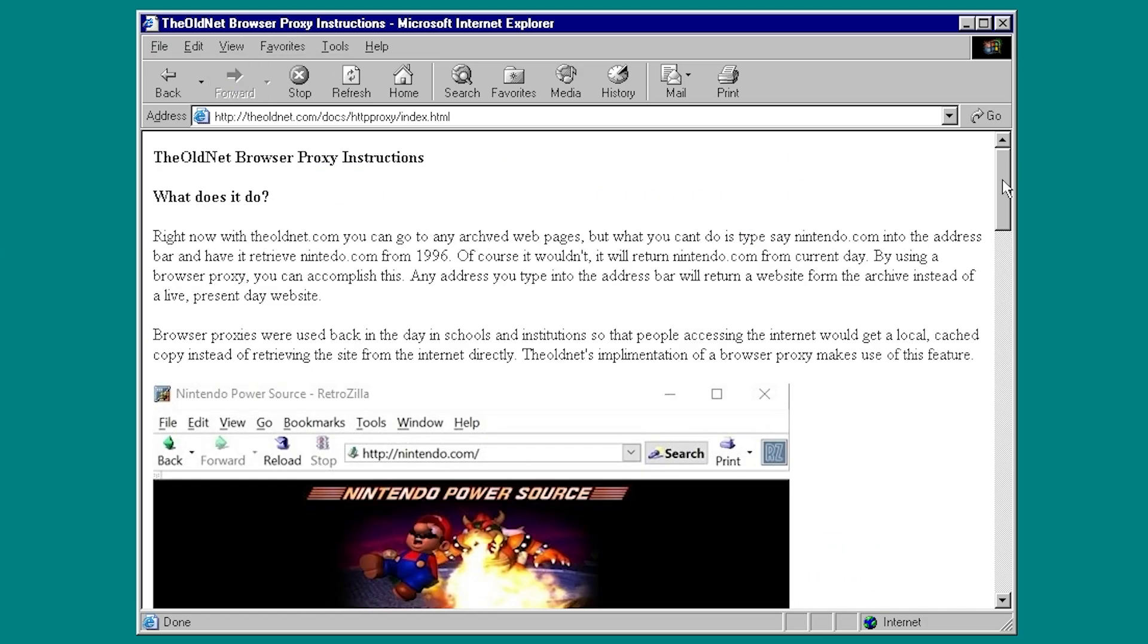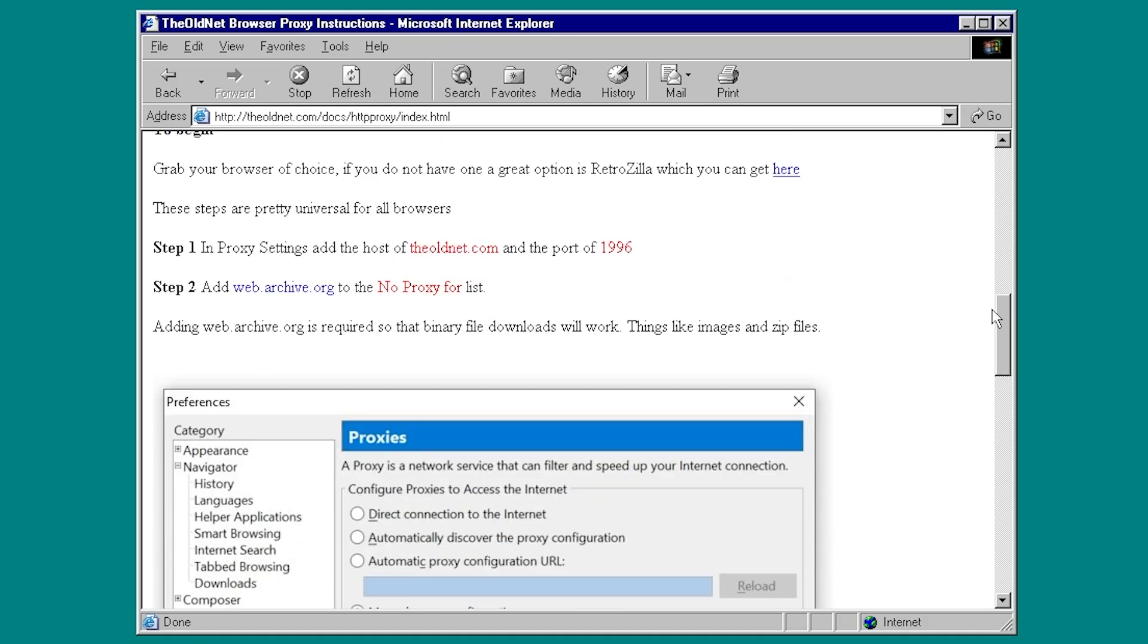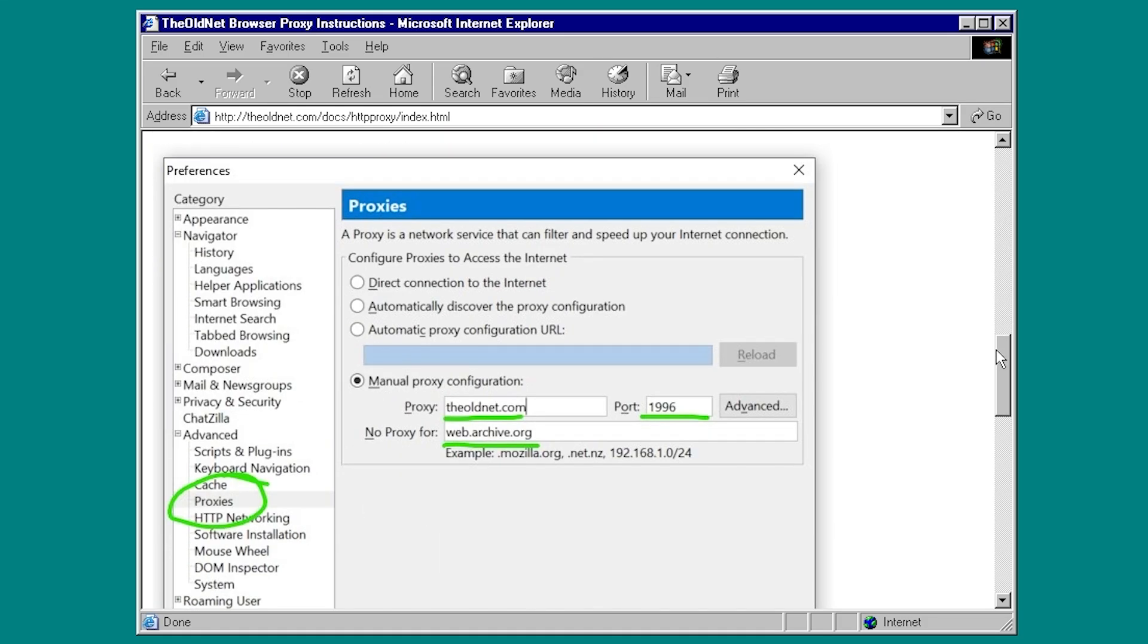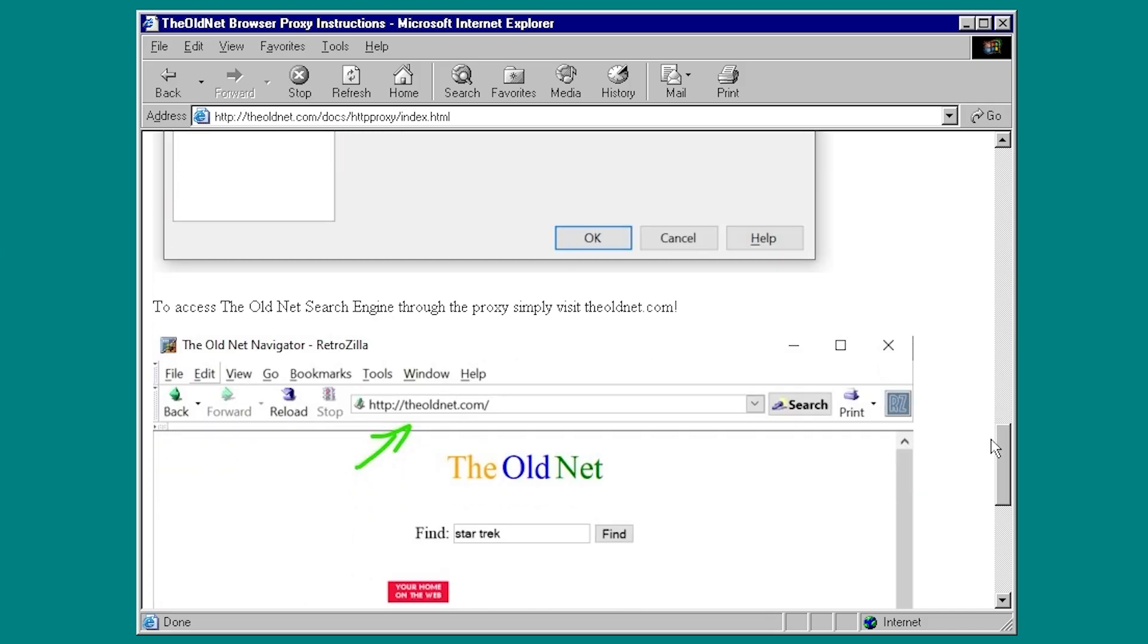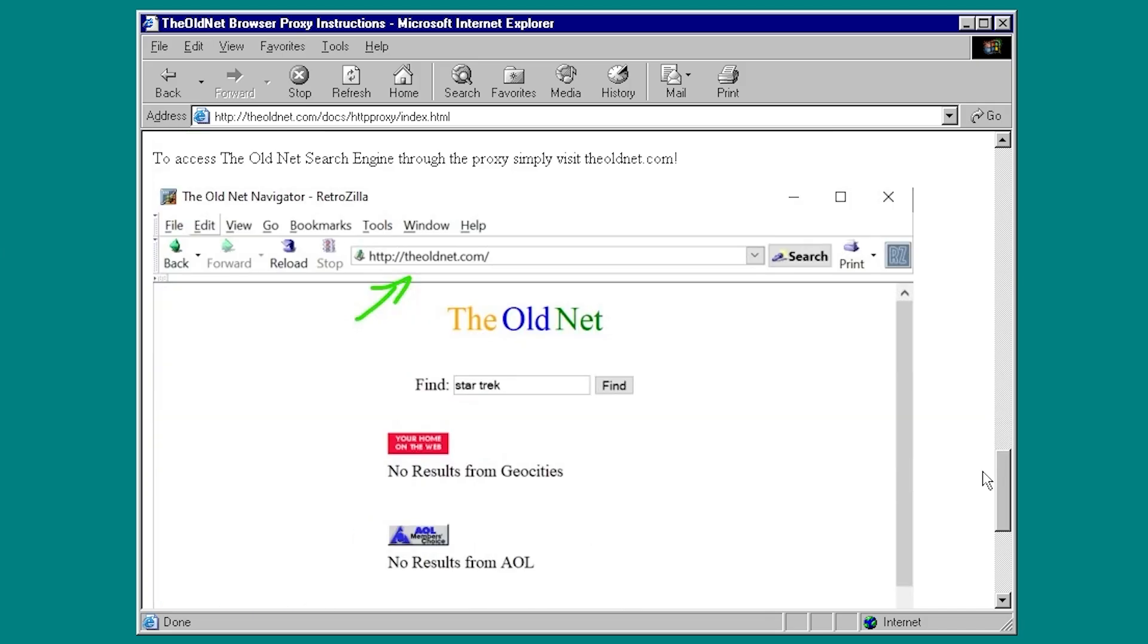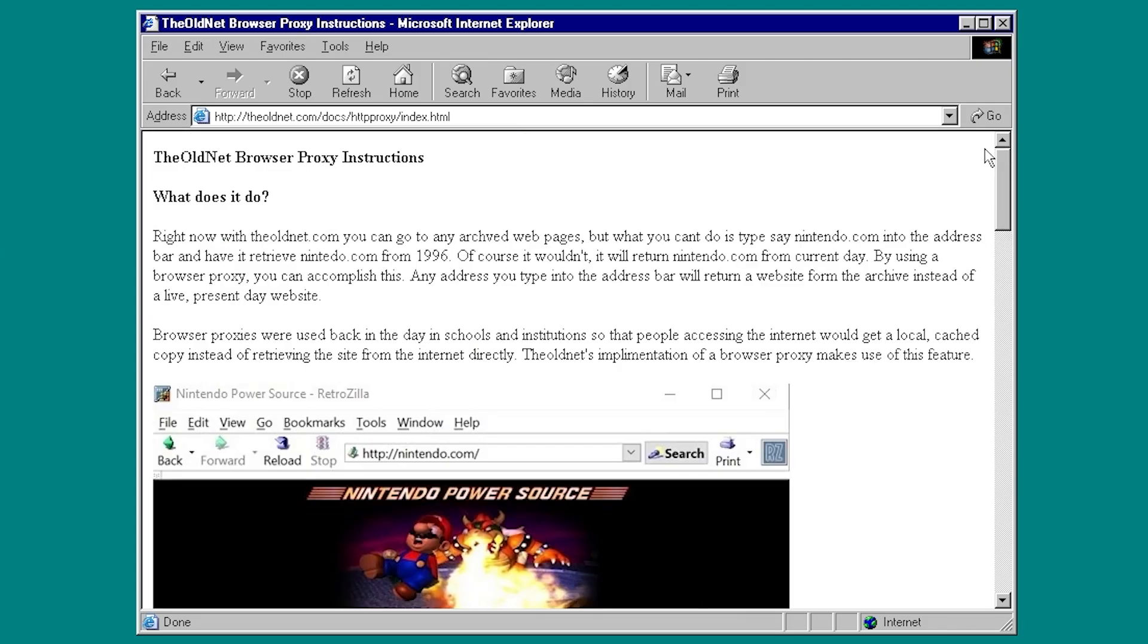Because when you have the proxy set up, you can just go to your web browser's address bar, type in whatever address that you want, and press Enter, and it will pull a snapshot of that web page from 1996. And it does this simply through a modification of your browser's proxy settings, which is very easy to do, though it is going to slightly differ depending on the web browser that you're using.